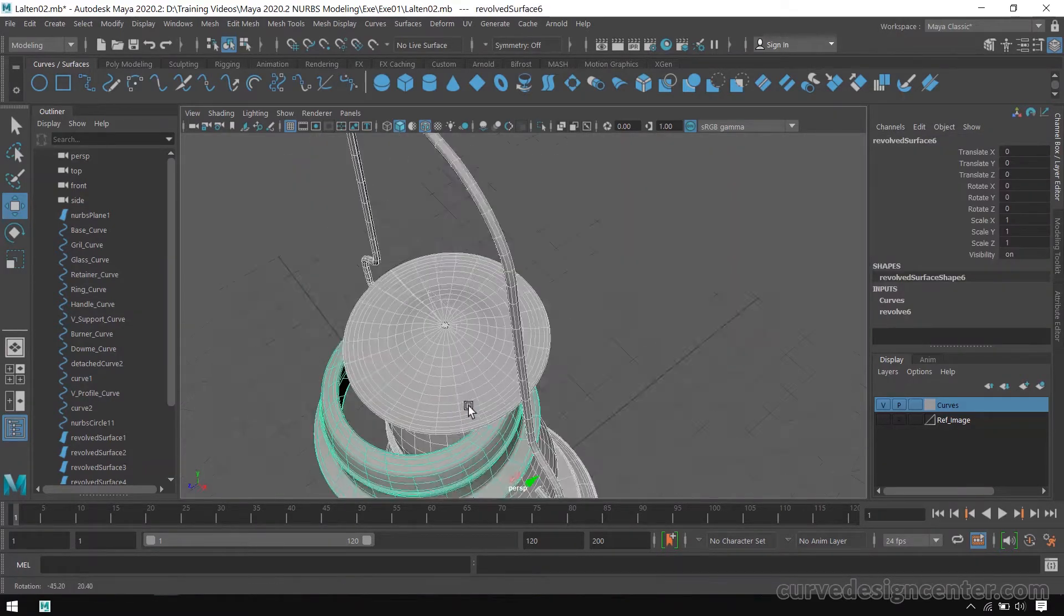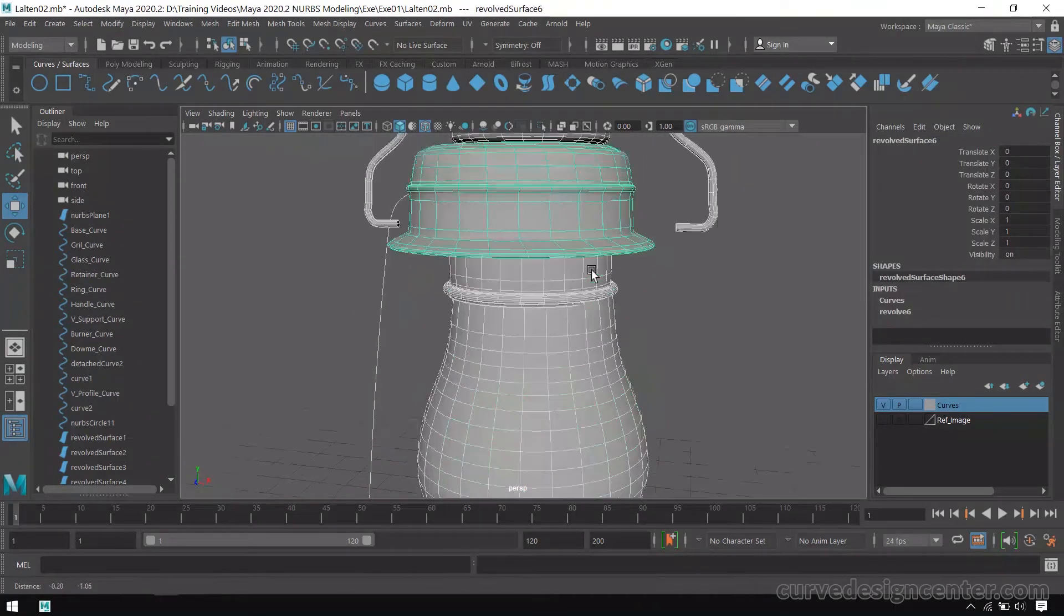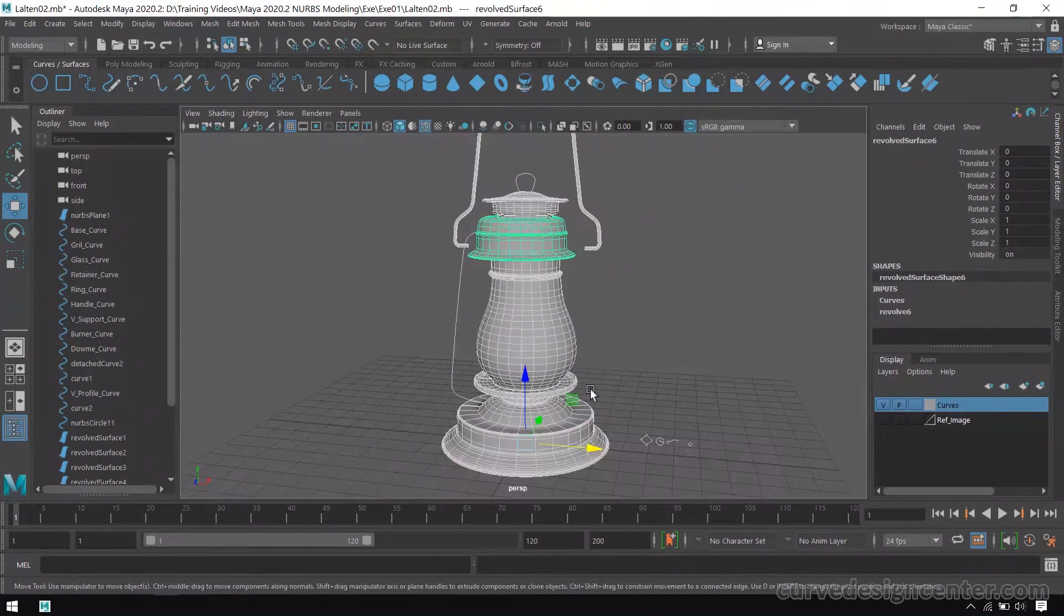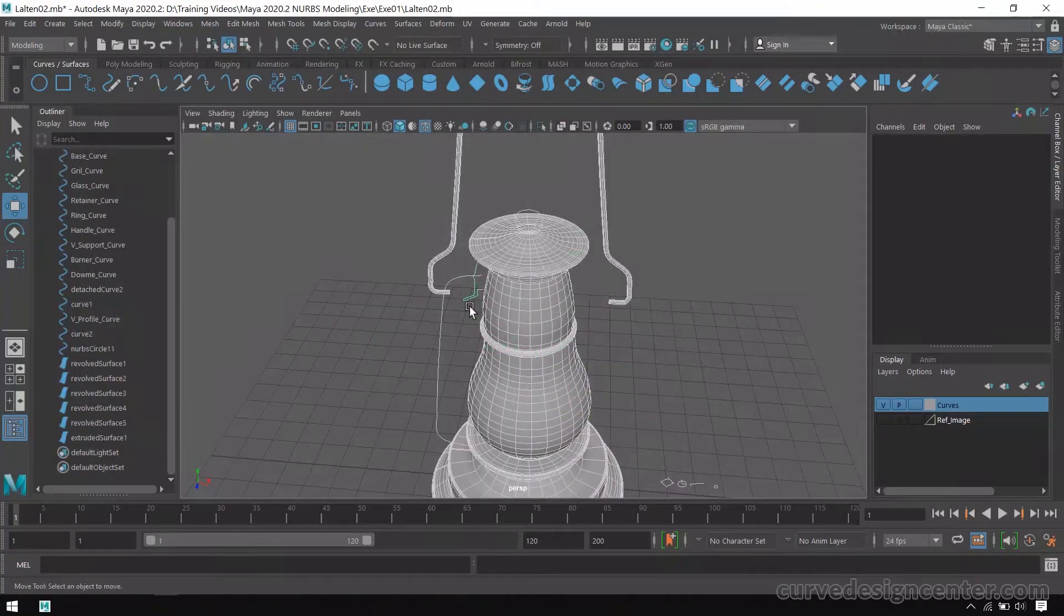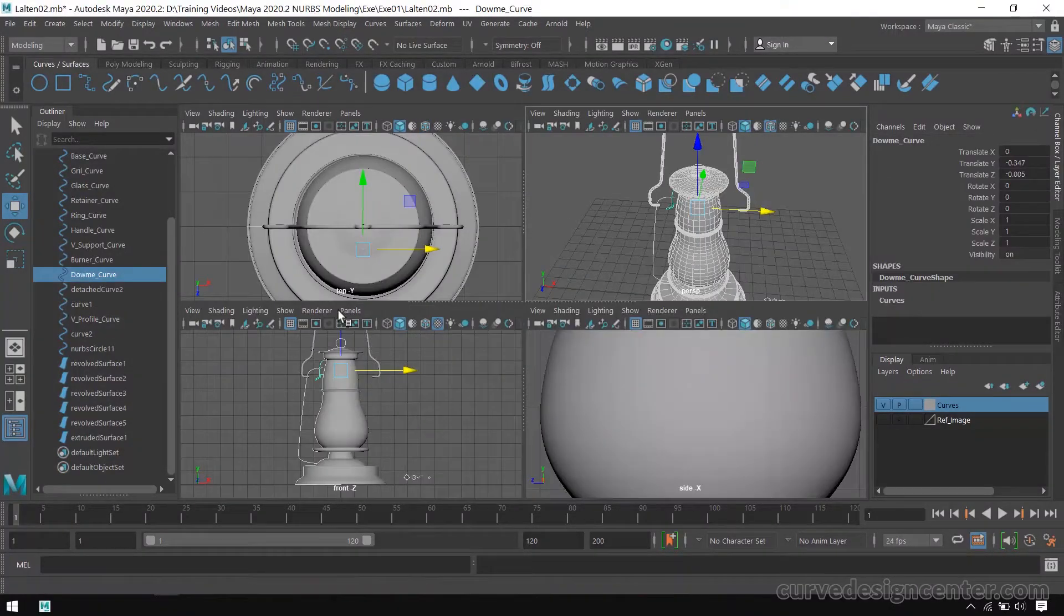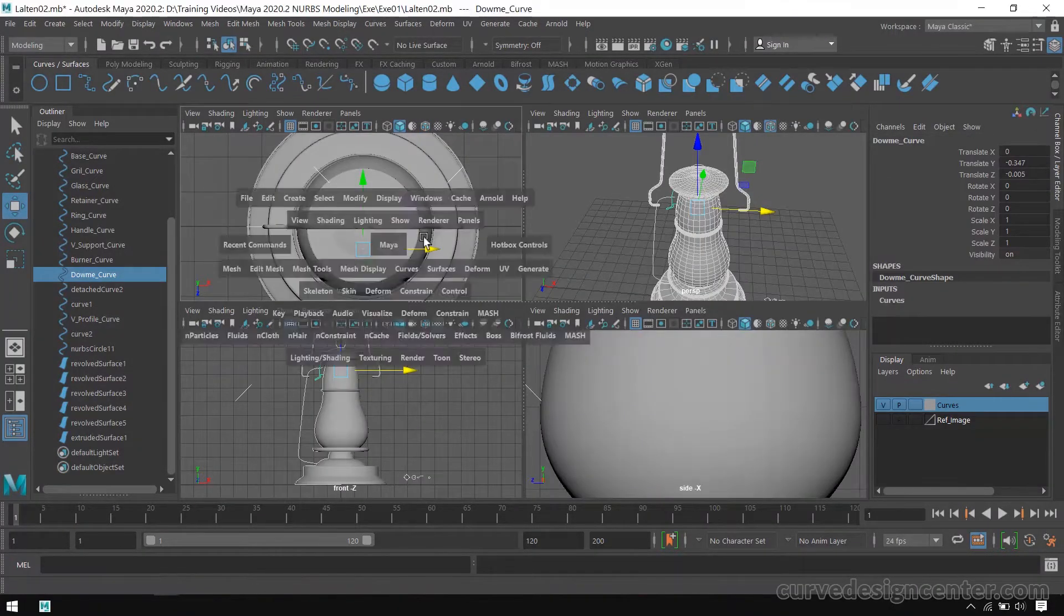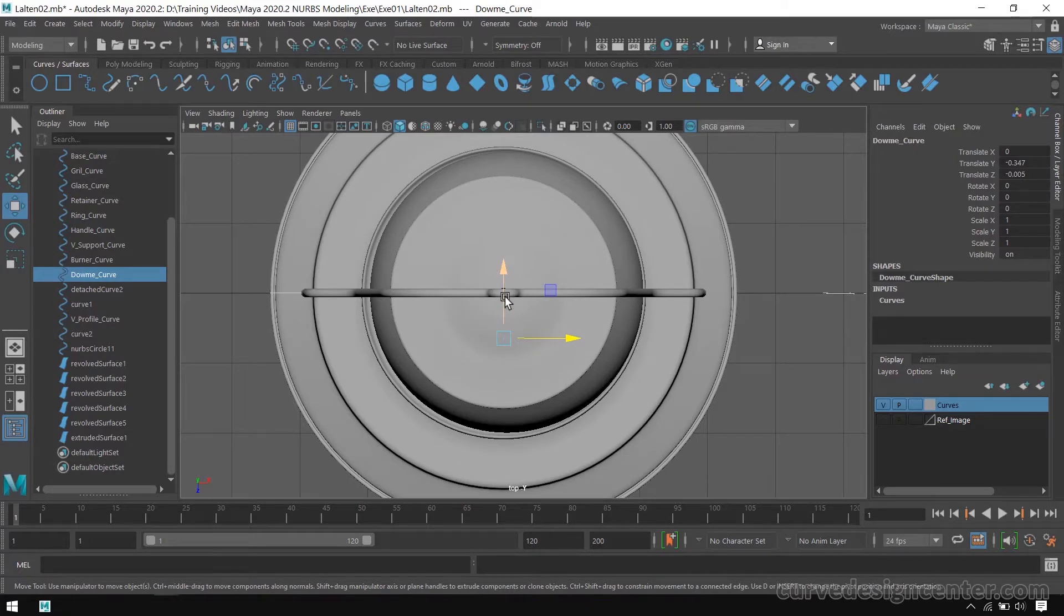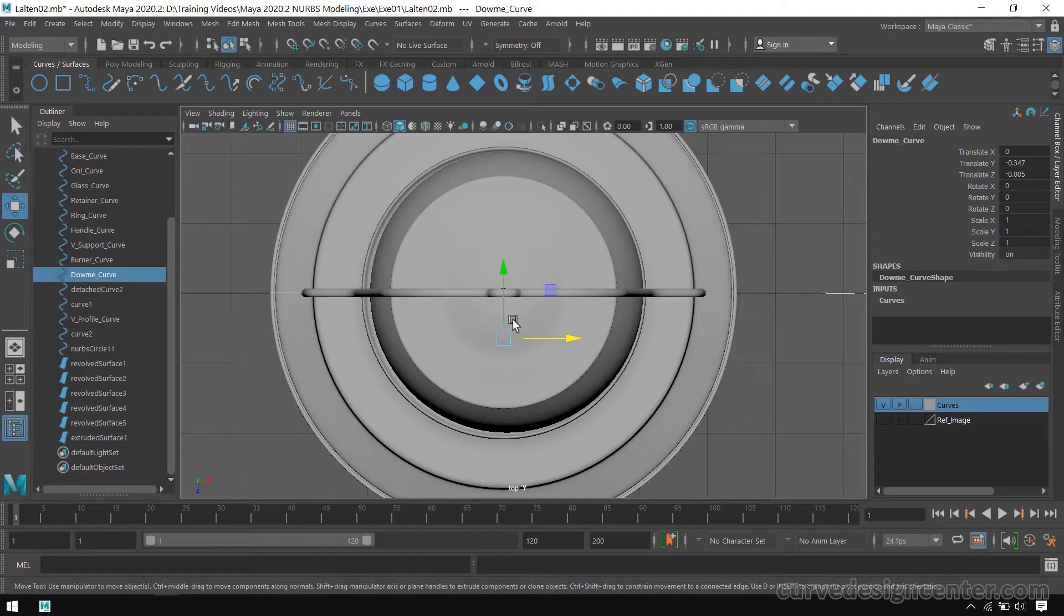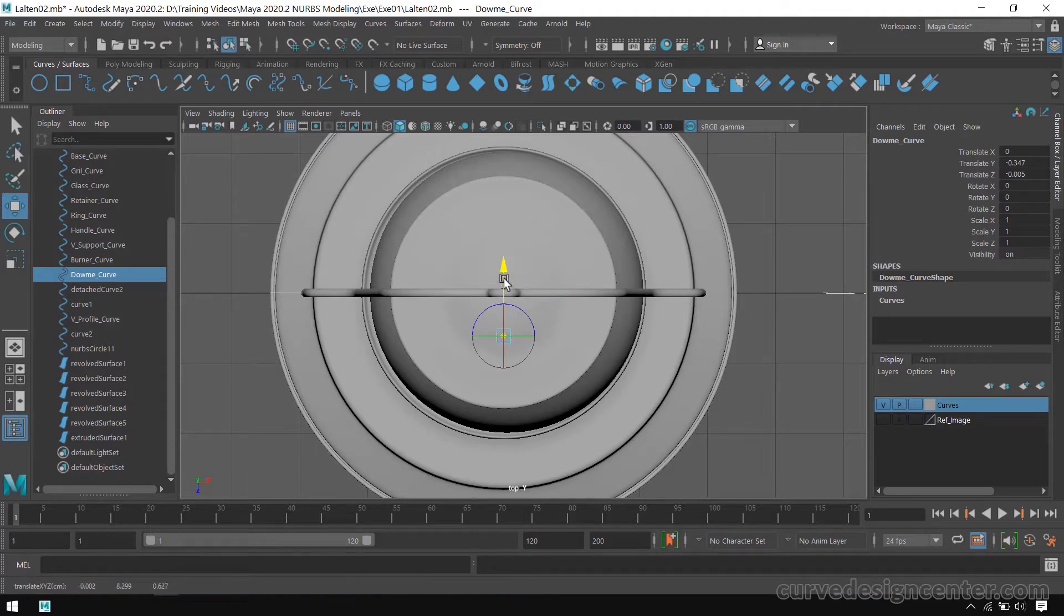So there is some problem. Let's check what is this problem. So pivot position is not in center, so surface not created in proper way.